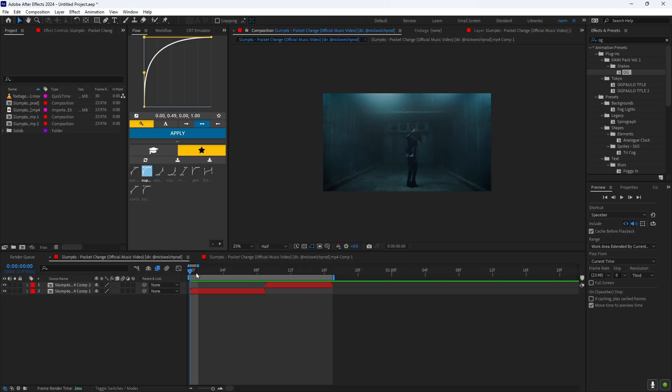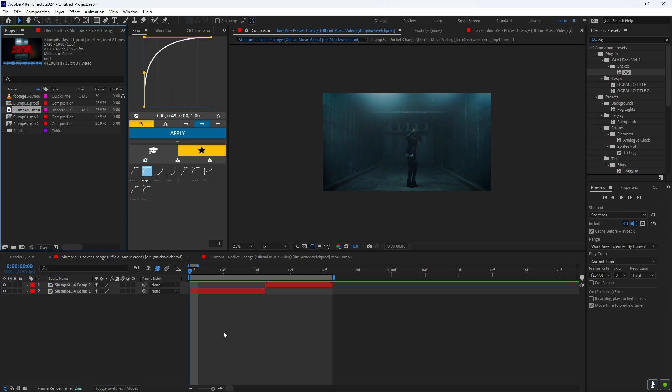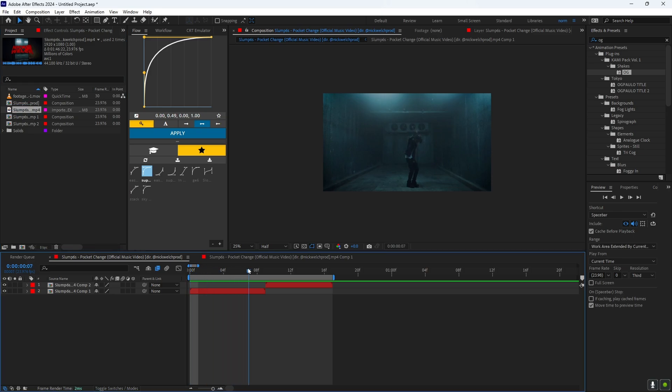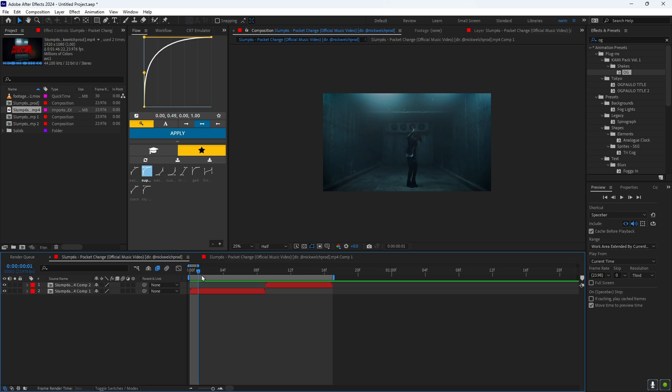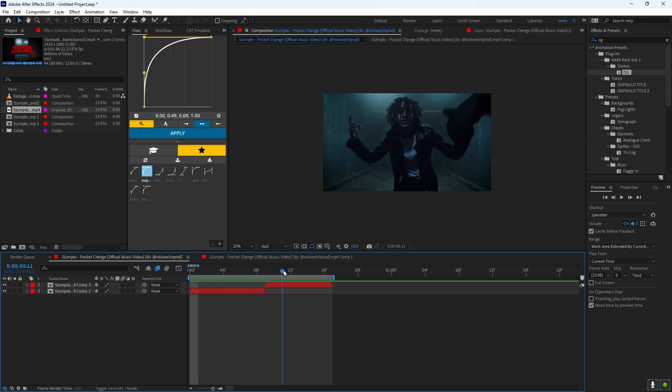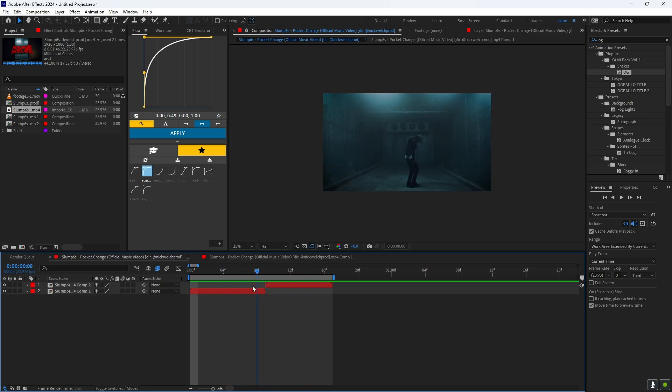First what you want to do is drag in your music video. I already have mine dragged in, and you want to cut it to where you want the transition to happen. First what you want to do is go to this tool right here.